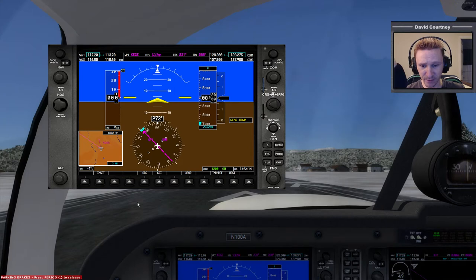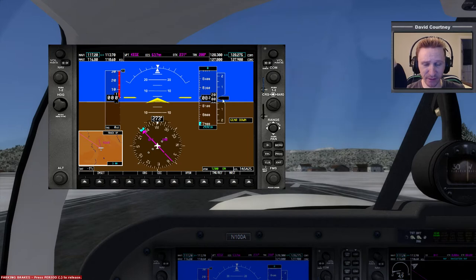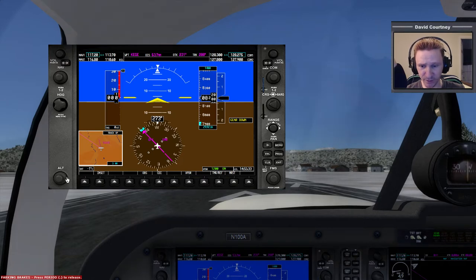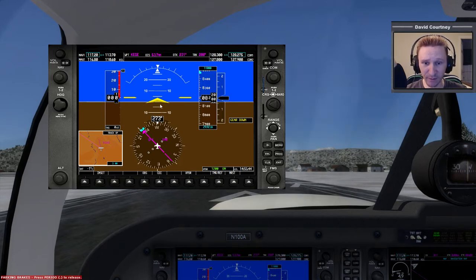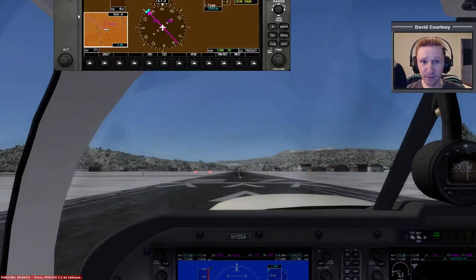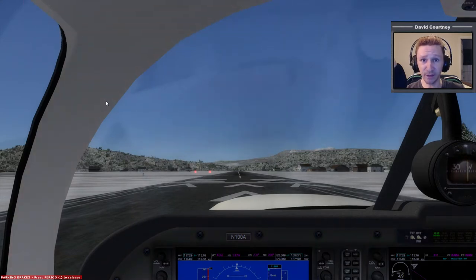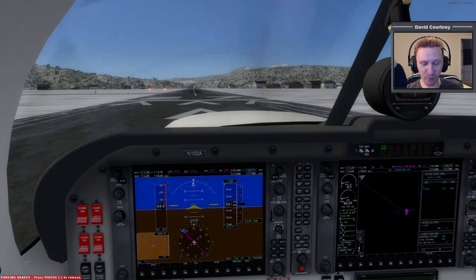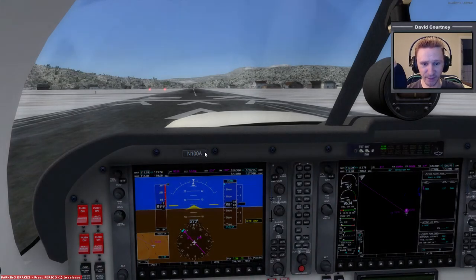Now we're going to set our altitude. Before that, let me set the barometer — I'll use the keyboard shortcut, the letter B. Our current altitude is about 8,200 feet, so we obviously want to set an altitude higher than that. I'm pressing this button to increase the altitude — we'll set it for about 11,000. I don't know how high the mountains are between here and KEGE, so we'll start with 11,000 and make adjustments as necessary. That's our flight plan — pretty basic and simple. We're not going to do any VOR, just fly straight there.